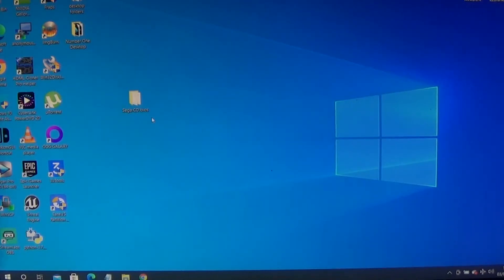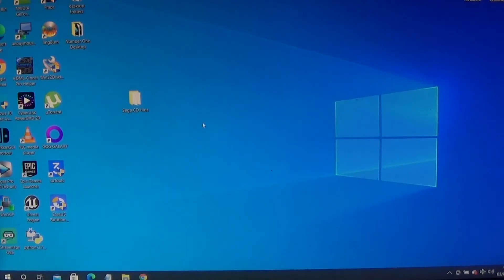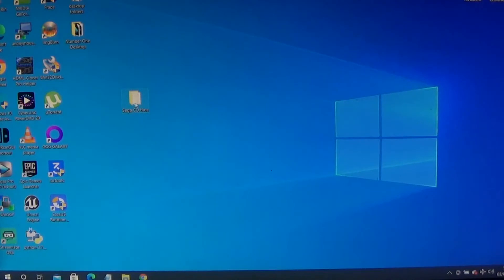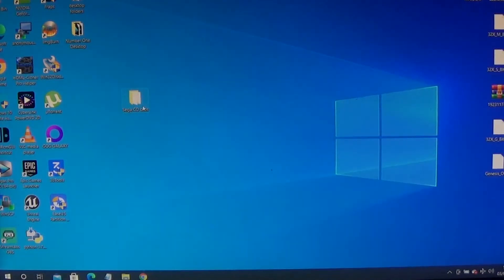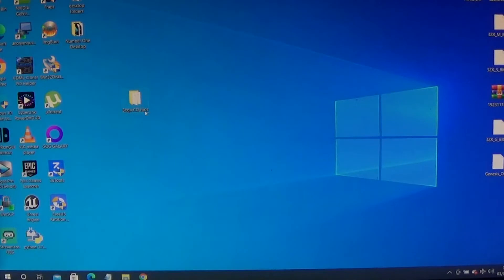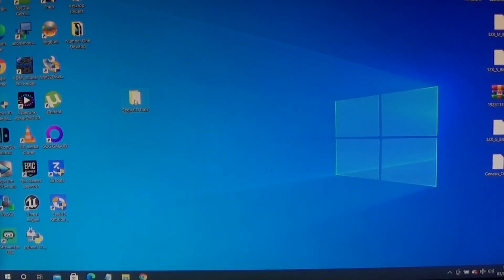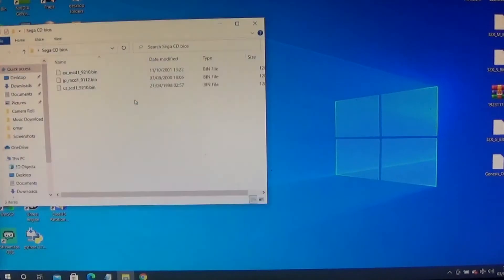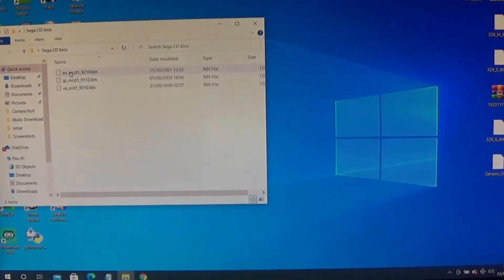Put those three files into a folder. Once you've made a folder called Sega CD BIOS and put those three files which you've downloaded from the link, it should look like that. You should have three files.